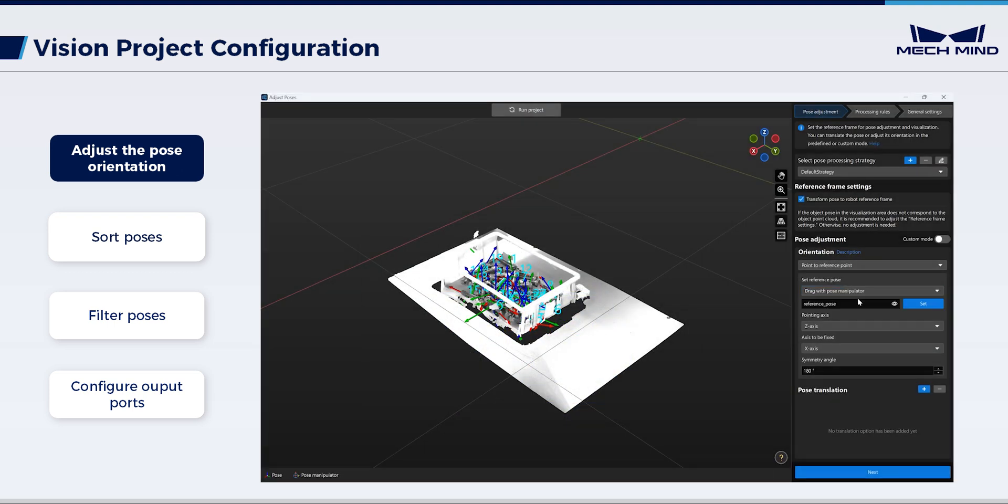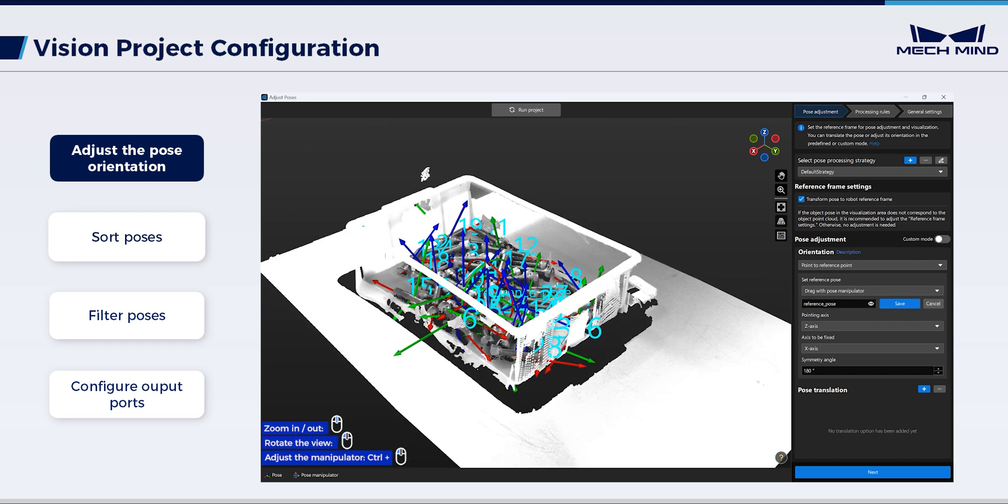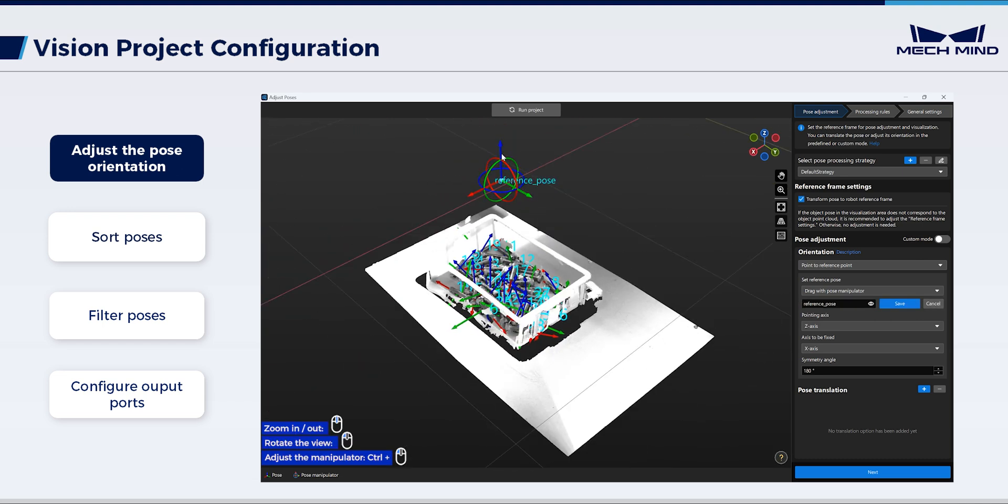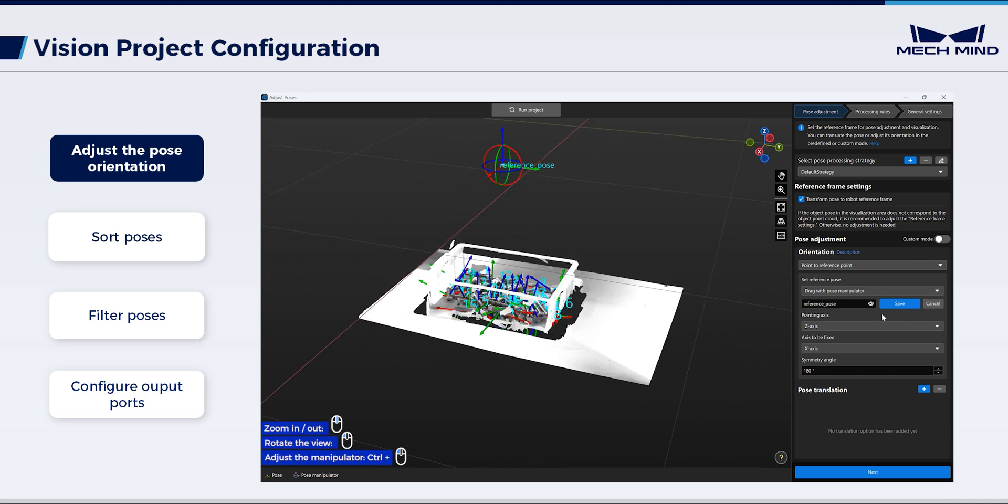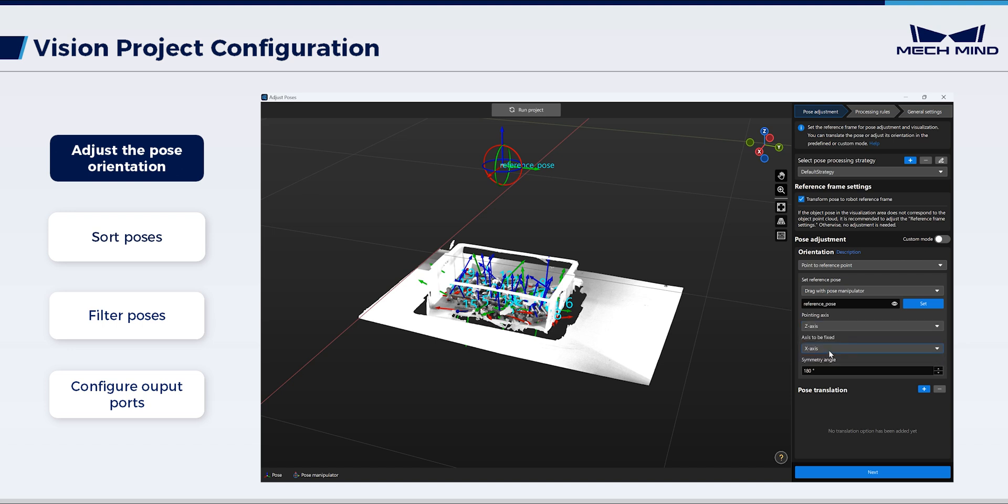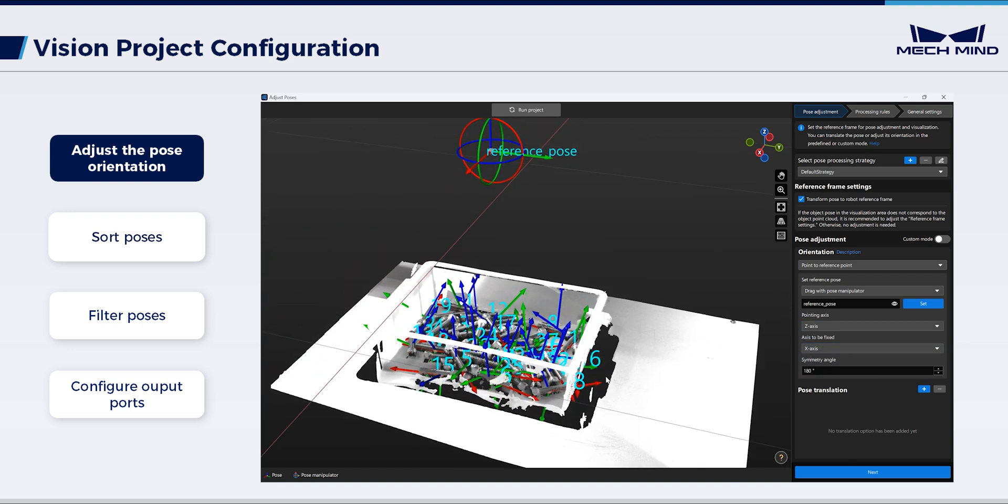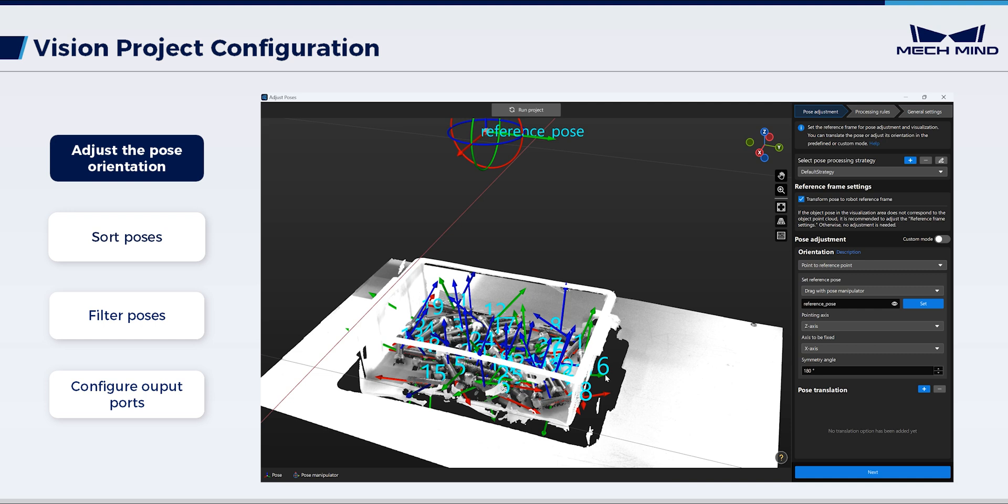For the reference pose, adjust picking orientation with a manipulator. Configure pointing axis and axis to be fixed as needed. Adjust symmetry angle to orient the object poses as closely as possible towards the reference pose.